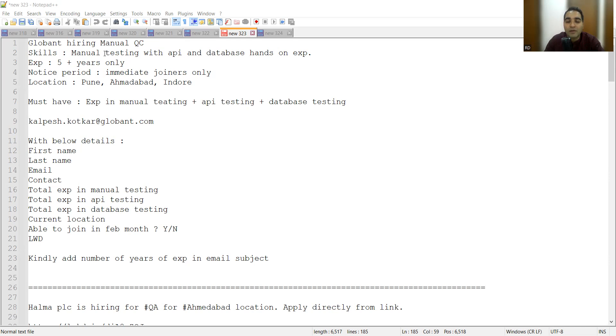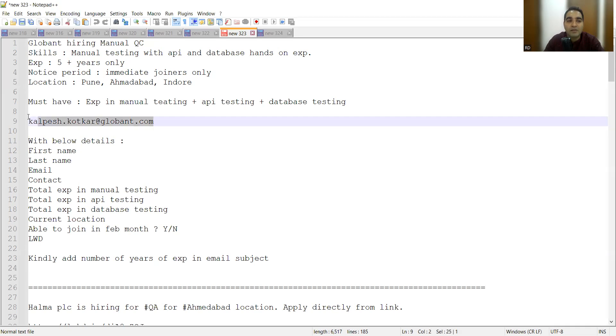They are looking for someone who has a skill set of manual testing with API and database hands-on experience. Experience in manual testing plus API testing plus database testing. This is the referral email address where you can share your CV along with the following details.